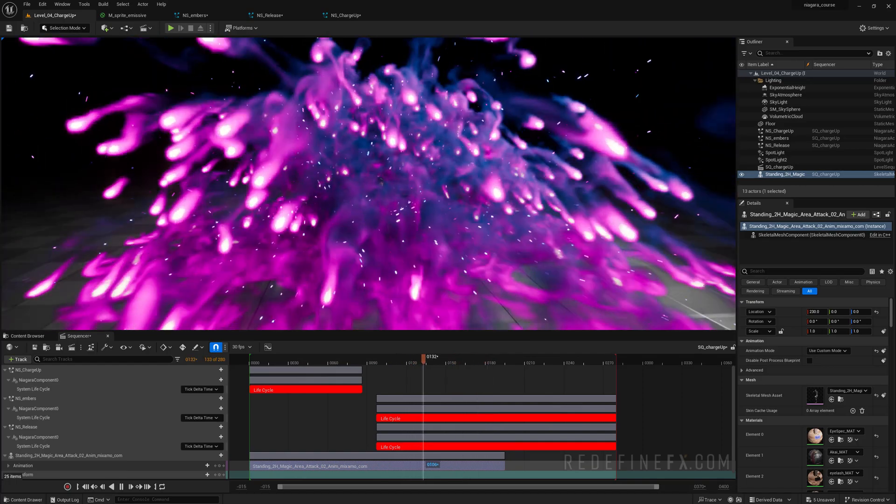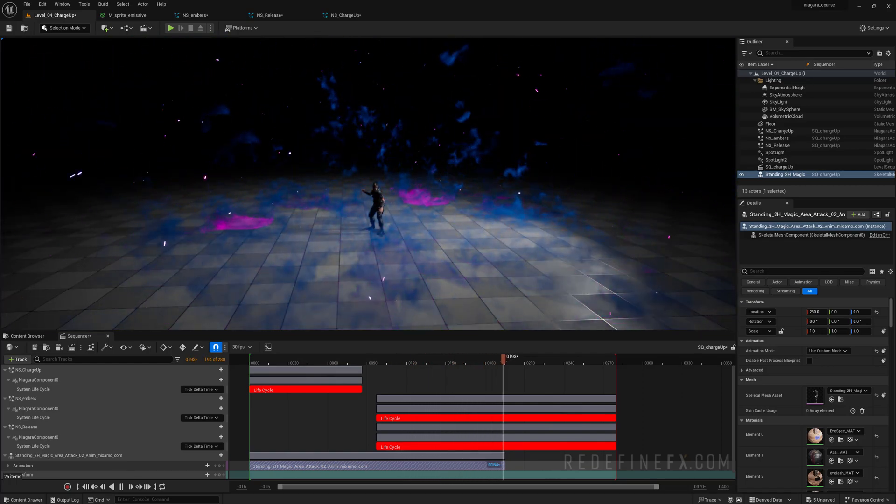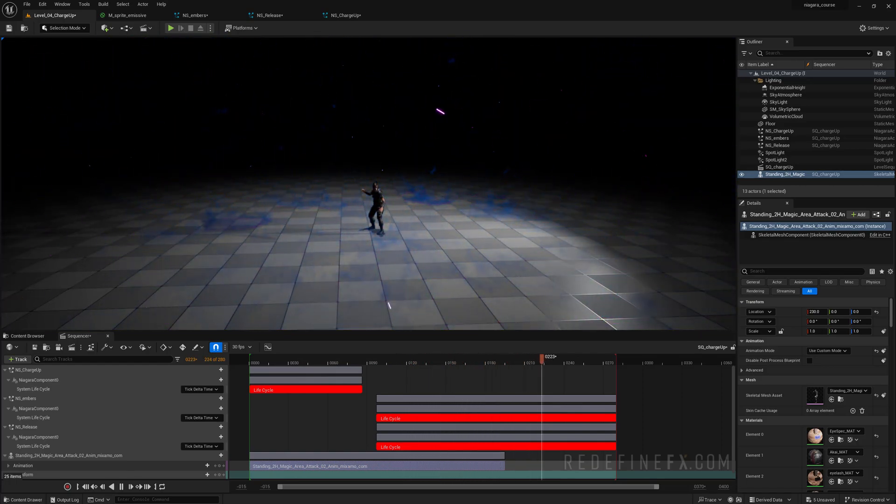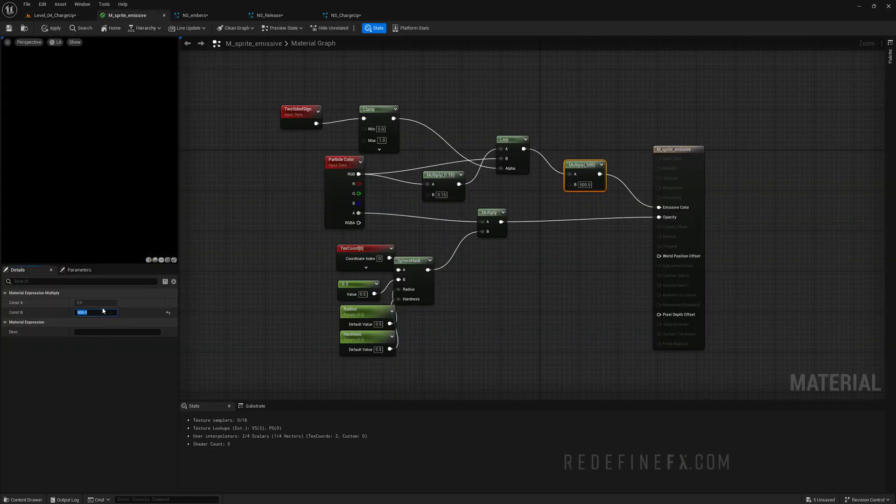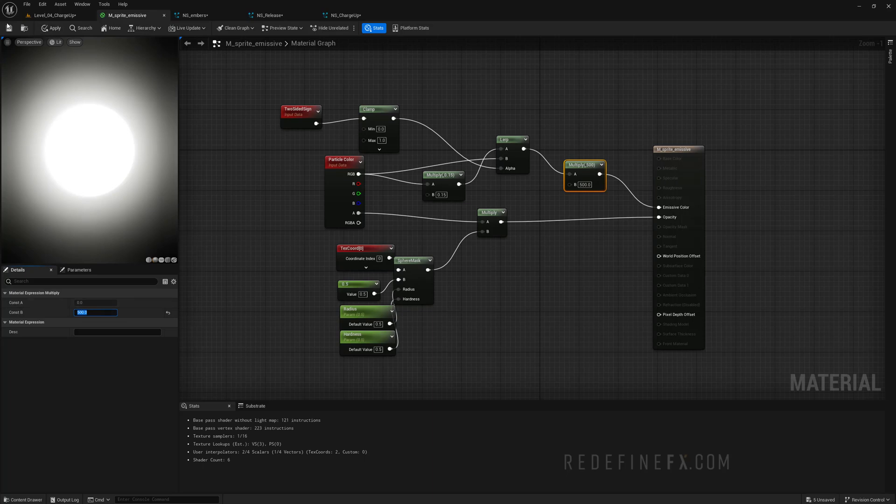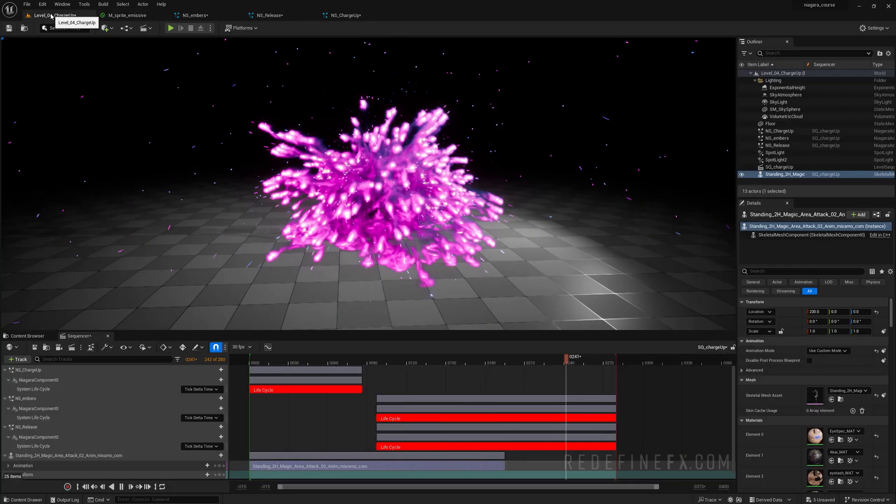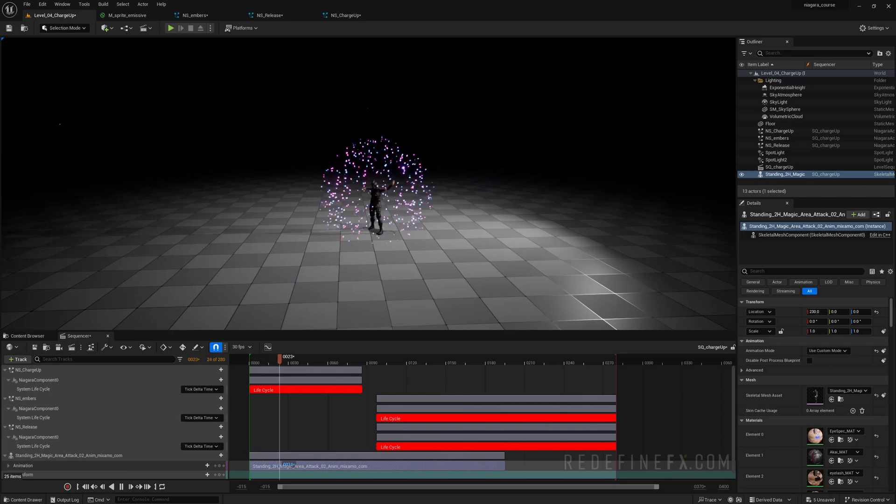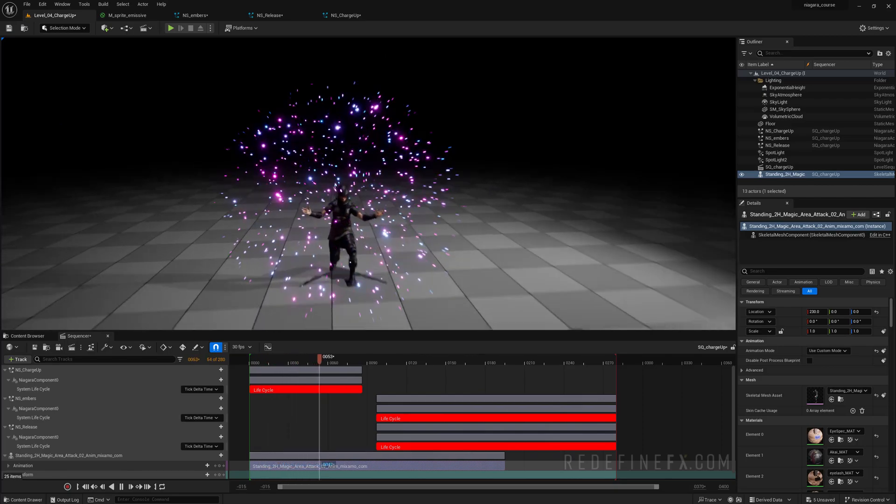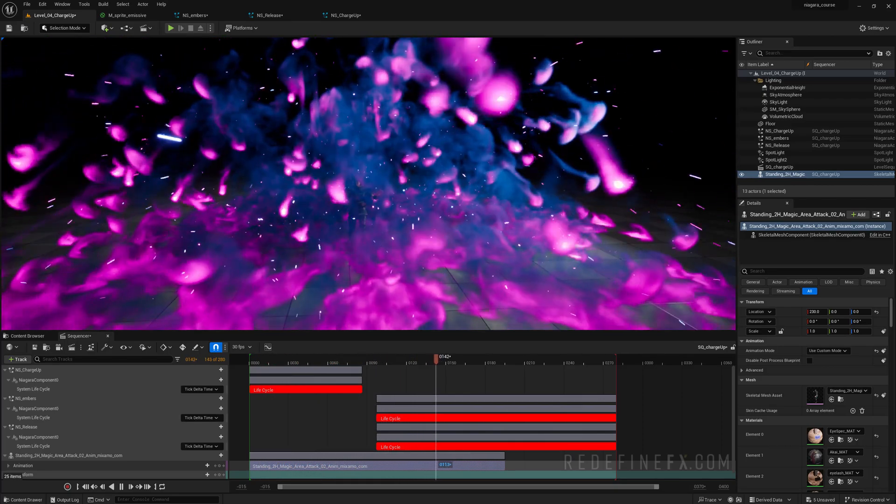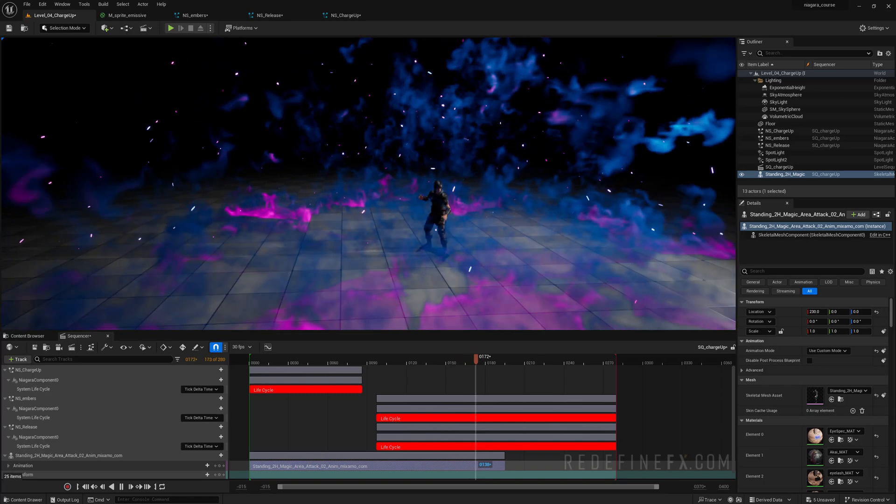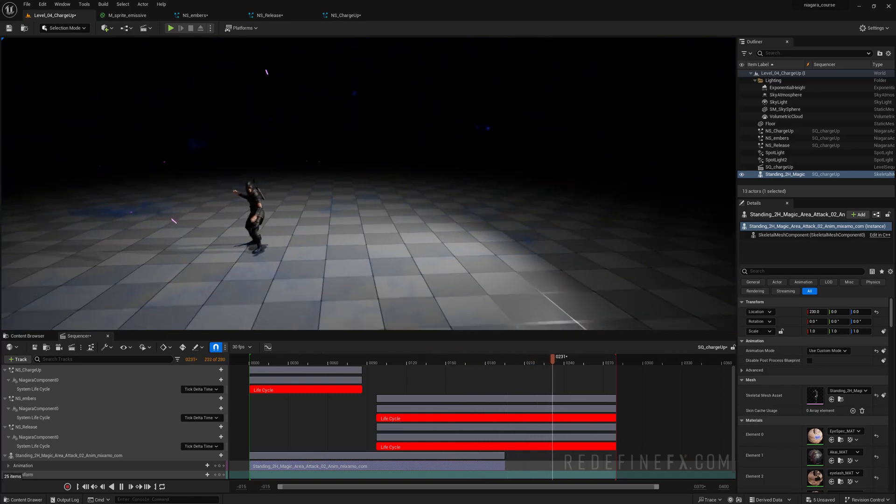And finally I think that the particles could be even more emissive and glowing. So in our M sprite emissive material for the multiply value, I'll just set this to 500, because I really want it to glow. Save that. And now we have some really nice glowing particles here. Beautiful.